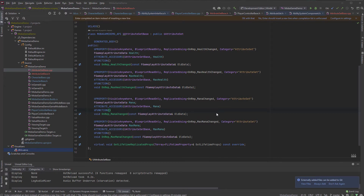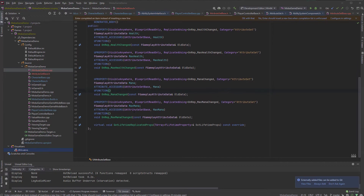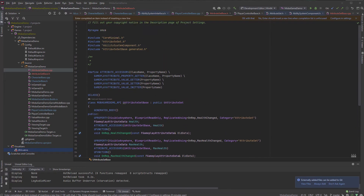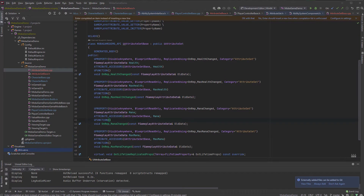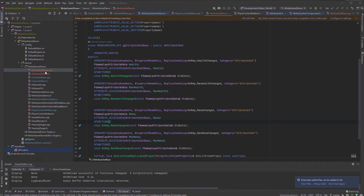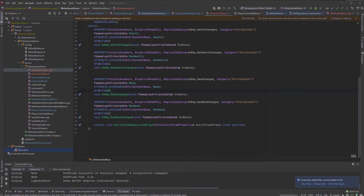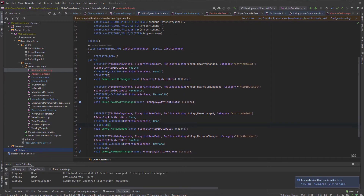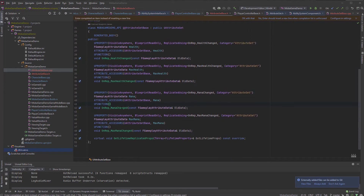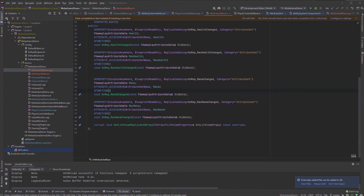Hello guys and welcome back. Moving on from here, we need to actually utilize this attribute set. We need to do some notifications when they're changed, and we also need to apply basic values using gameplay effects because those values are not initialized yet.